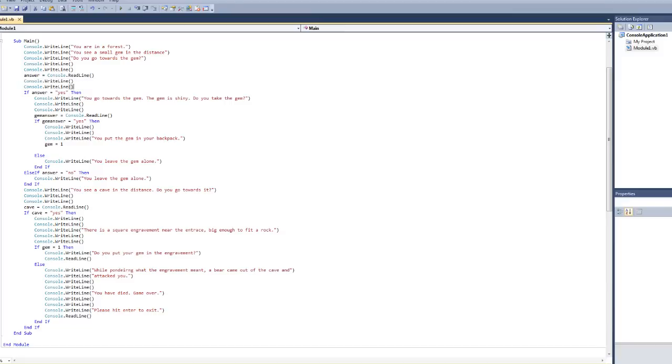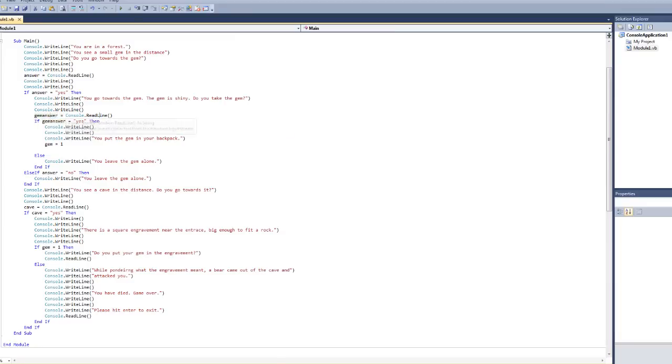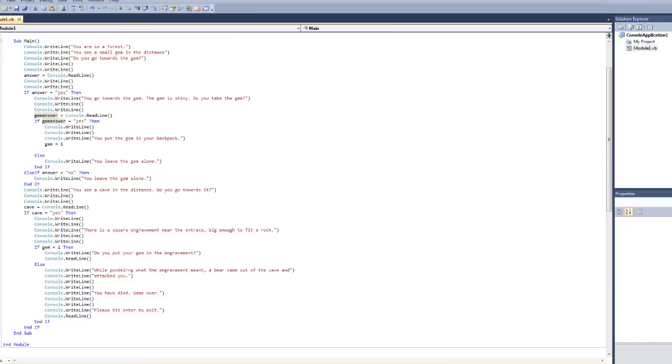Over here, I defined answer as the read line. So, in this if command, if you type yes when it says do you go towards the gem, if you type yes and hit enter, then this code is going to execute that says you go towards the gem. The gem is shiny. Do you take the gem? Now, it's also going to be defining another variable, gem answer. You can make variables whatever you want. I just use this so I know what I'm talking about when I'm defining them.